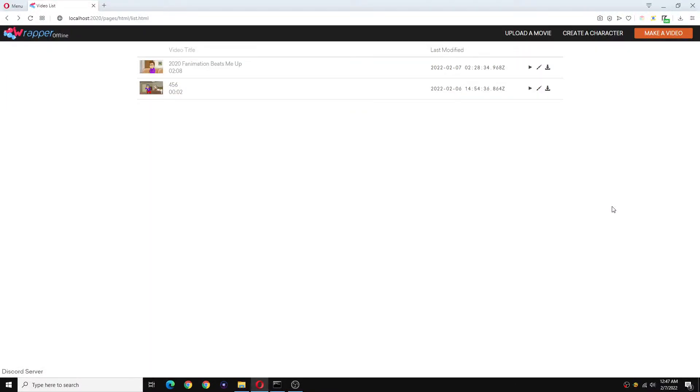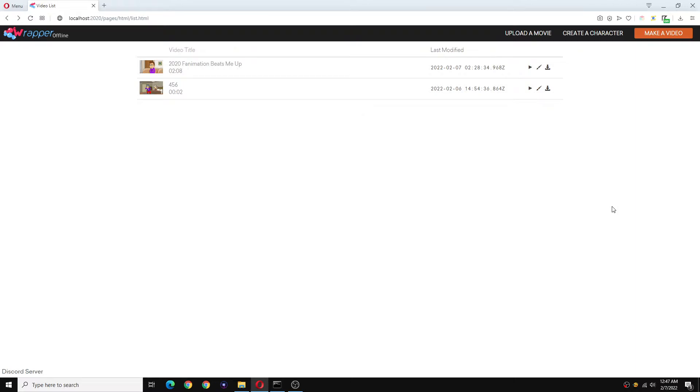Hello everyone and welcome back to Fanimation 36's second channel. In today's video I will be showing you how you can enable the fullscreen feature in the player on the older builds of wrapper offline.